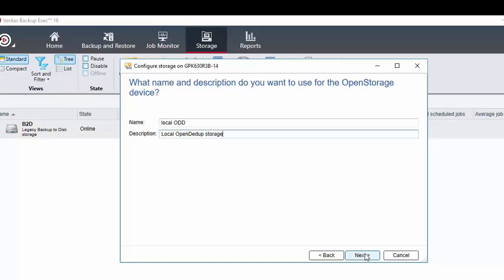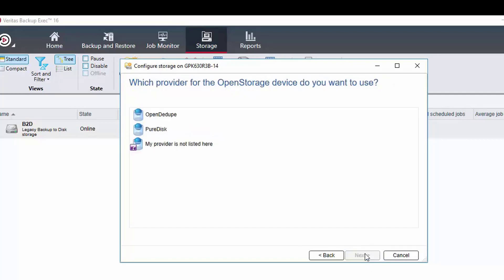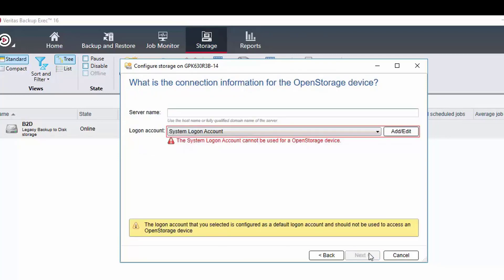Click next and it now lists the open storage types that are available for this Backup Exec server. We choose OpenDedupe and click next. This is an important part of the device configuration as the OST server name needs to be provided and must be exactly the same name as was typed into the earlier configuration tool.